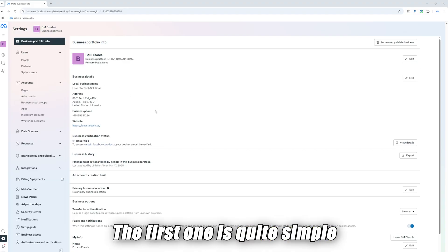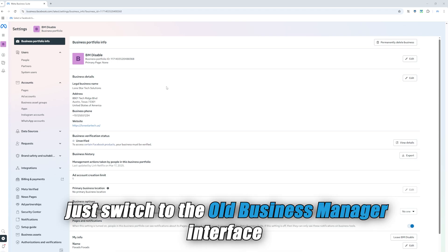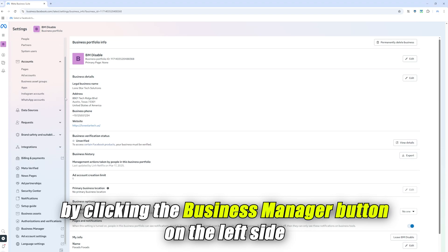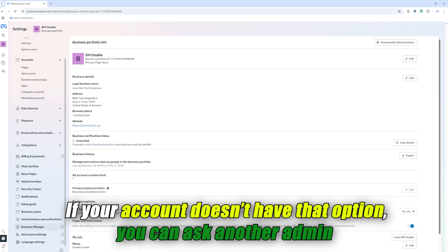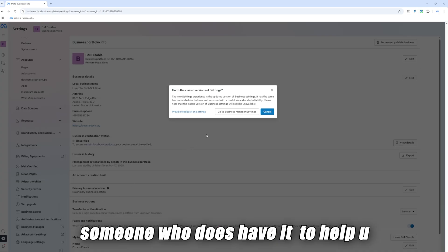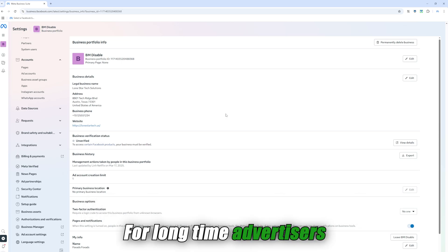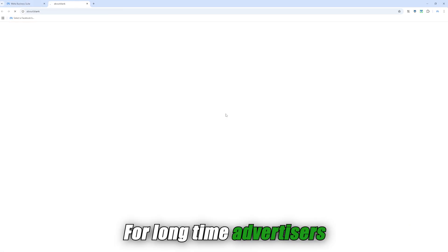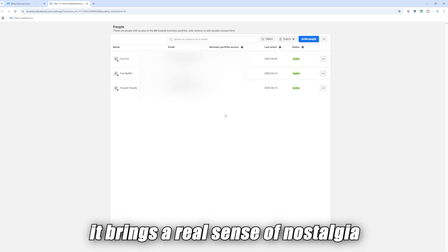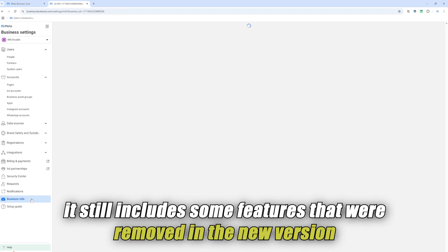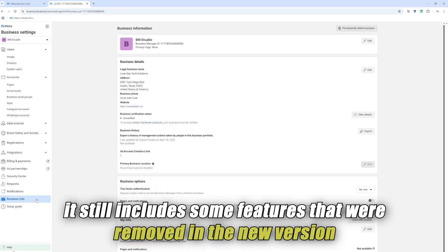There are two methods. The first one is quite simple — just switch to the old business manager interface by clicking the business manager button on the left side. If your account doesn't have that option, you can ask another admin who does have it to help you. Otherwise, move on to the second method. For long-time advertisers, it brings a real sense of nostalgia, and more importantly, it still includes some features that were removed in the new version.